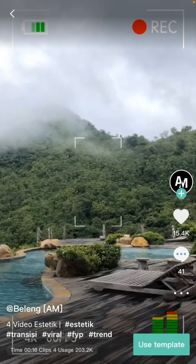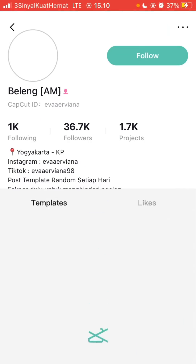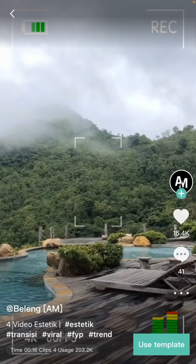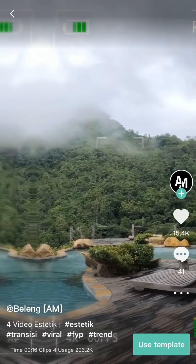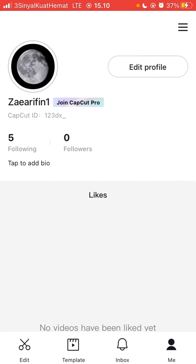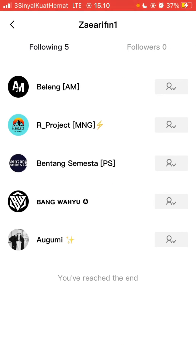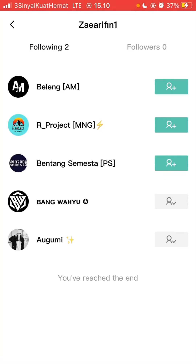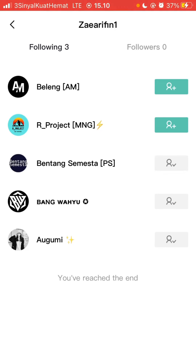To unfollow, you can go to Me and select Following. This shows everyone you are following. To unfollow, just tap the add icon on the right. To follow again, just tap it again.